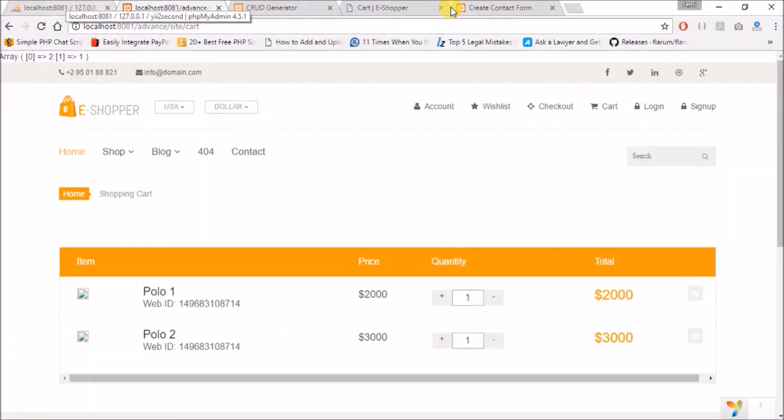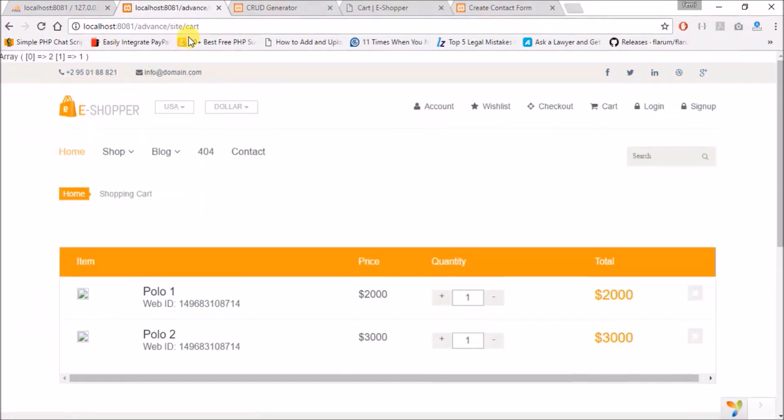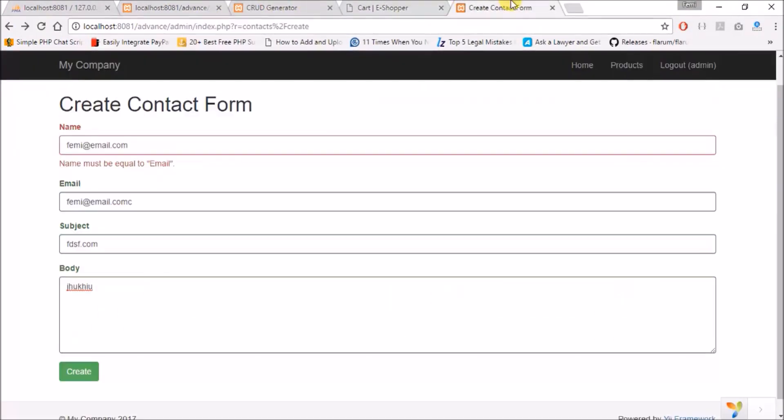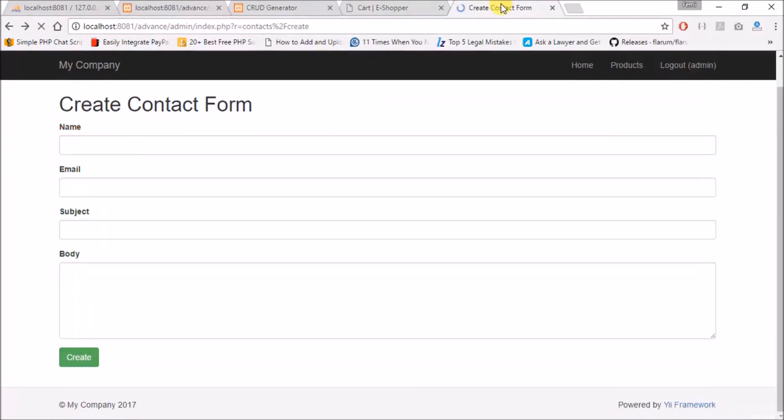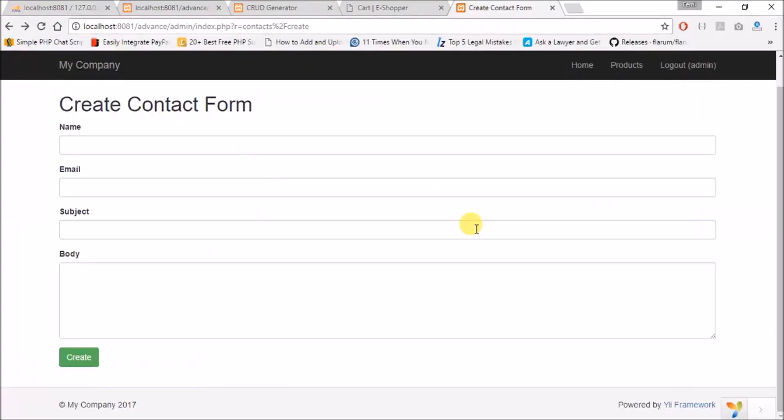So let's just refresh our page and see if we are good, everything goes well. Let's go to our backend also and see if we are good, everything goes well. Let's assume I probably made a mistake and I'm trying to access a database that does not exist, and I save, go back to my page.